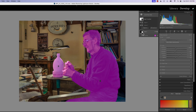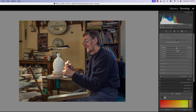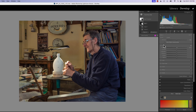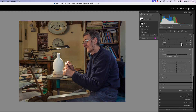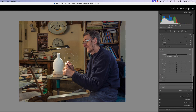Now let's go back to our subject. We really don't want to do much here because we are going to use a mask to bring more light in. What I do want to do is hit subtract brush, keep it at about 70, and just remove a little bit of the mask from the hands.